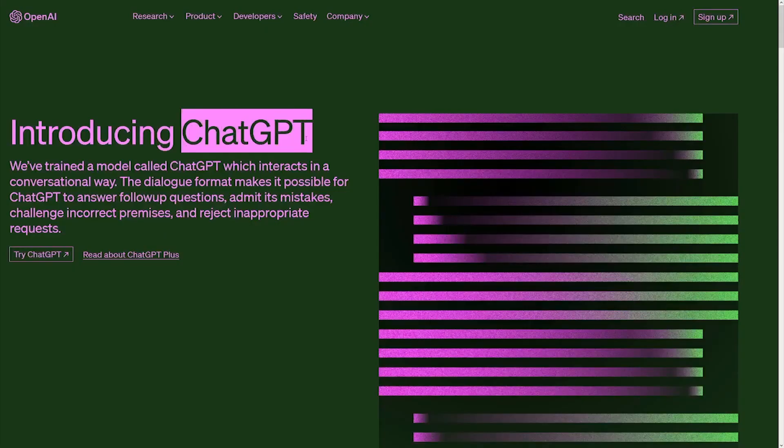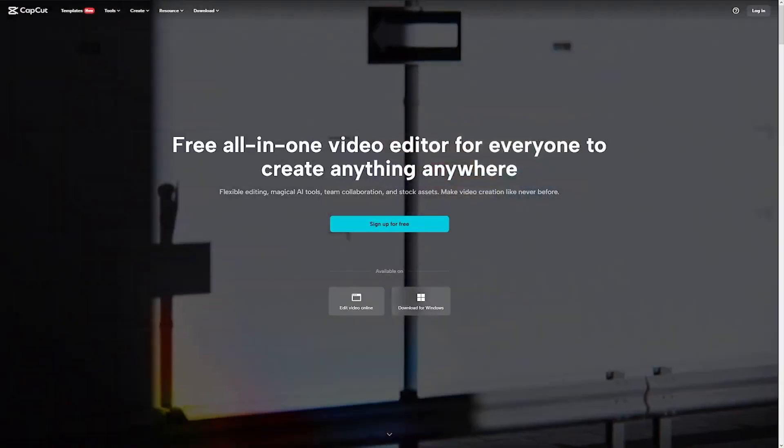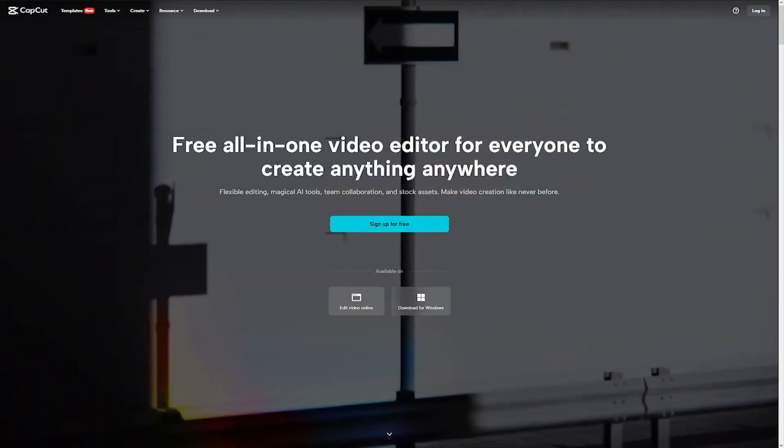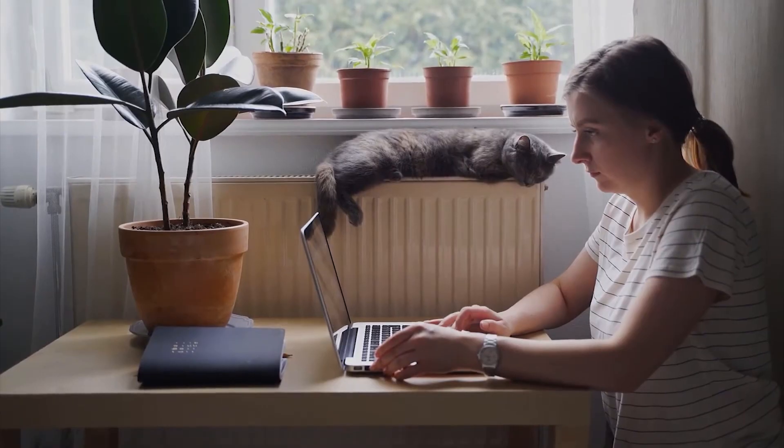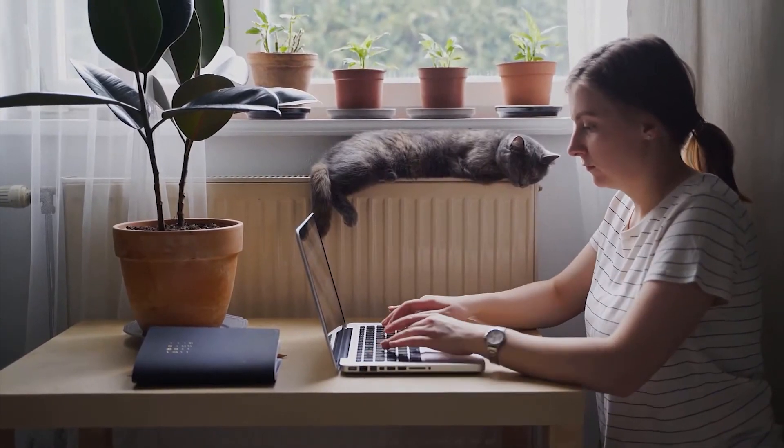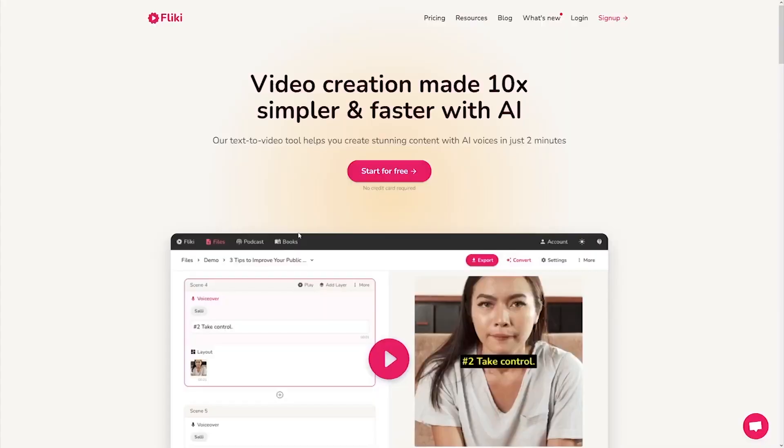First and foremost, disregard ChatGPT. CapCut is obsolete. Leaving video alone. Today, we have a single tool that can accomplish everything. It's known as Flicky.